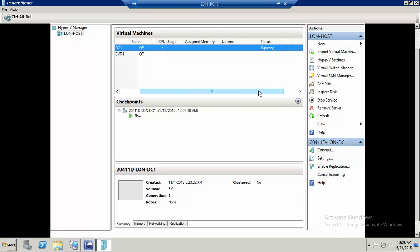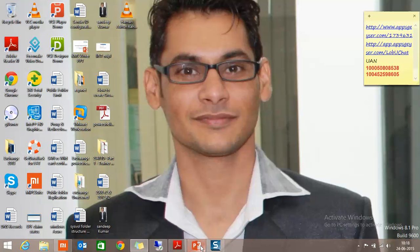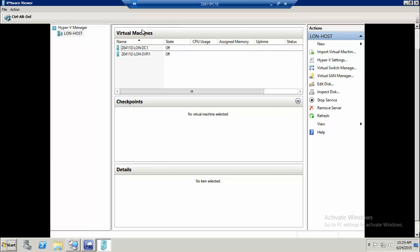You can see the status of this machine is showing as 'Exporting' and you can see the percentage. It will take a few minutes to export this virtual machine. Now you can see the export has succeeded — the status is clear.